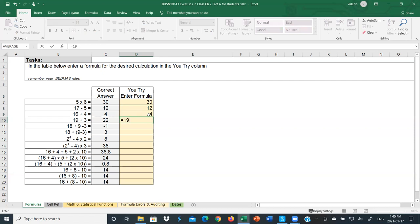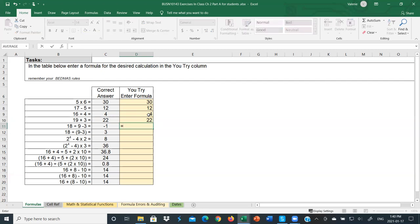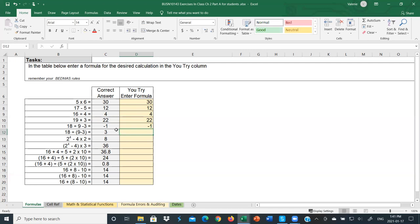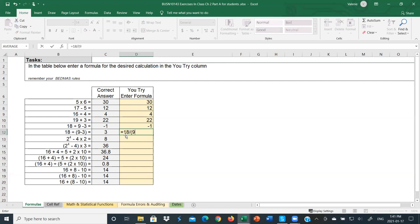Then we have equals 19 plus 3. Getting more complicated: equals 18 divided by 9 minus 3 — this is where our BEDMAS rules come into play. BEDMAS stands for Brackets, Exponents, Division, Multiplication, Addition, and Subtraction. Division happens first: 18 divided by 9 gives 2, then 2 minus 3 gives negative 1. Now let's put brackets around the 9 minus 3 so the subtraction occurs first: equals 18 divided by (9 take away 3), and we get 3 this time.